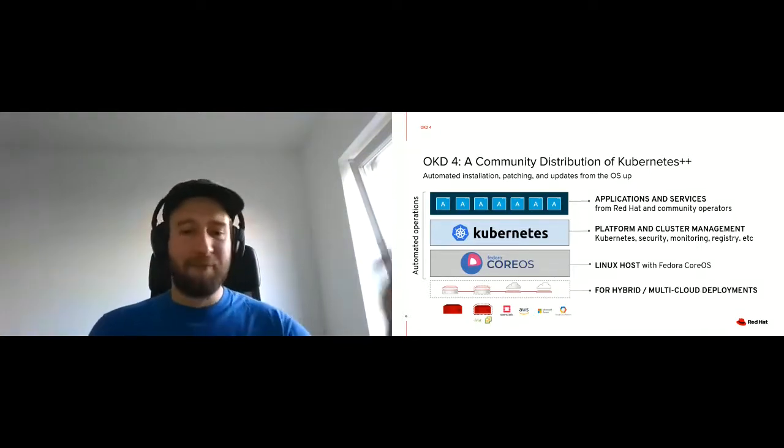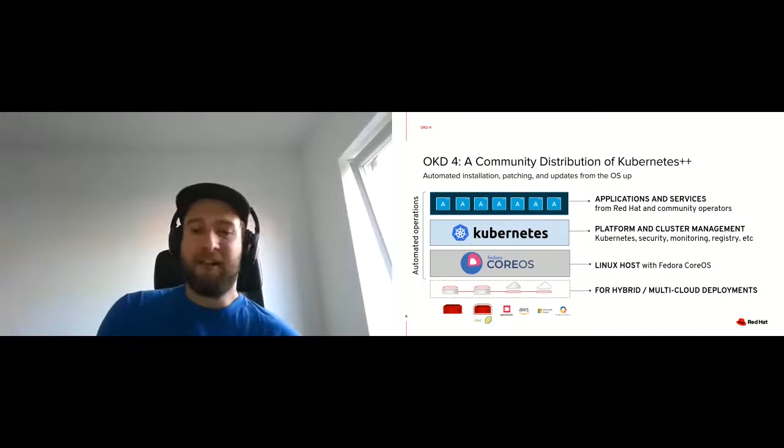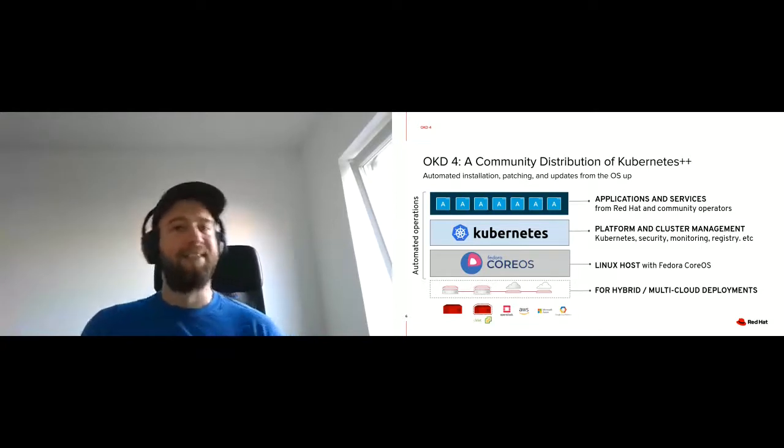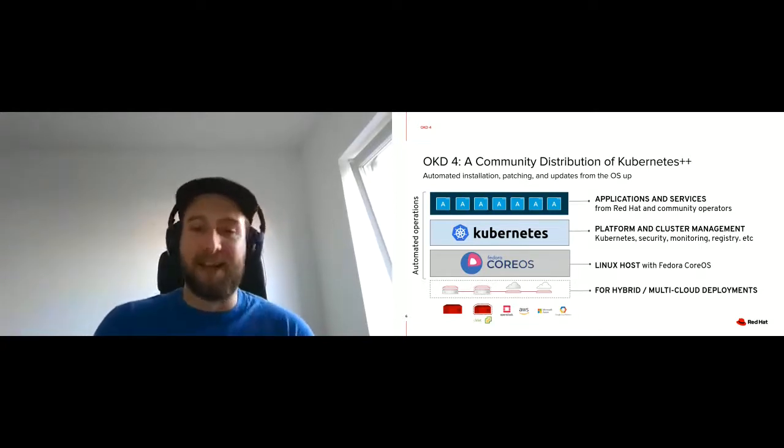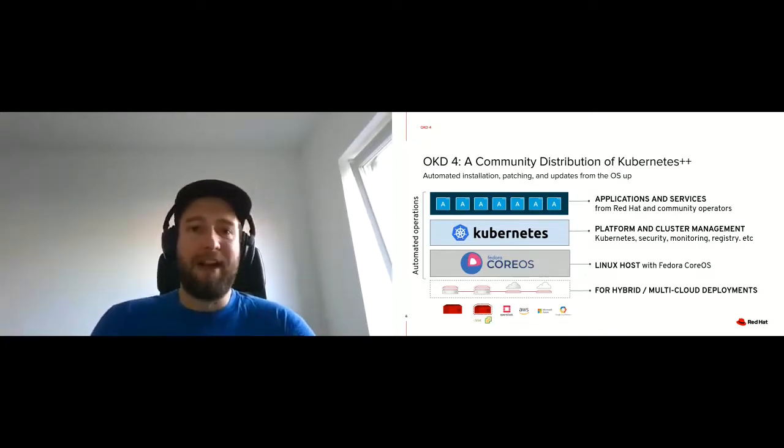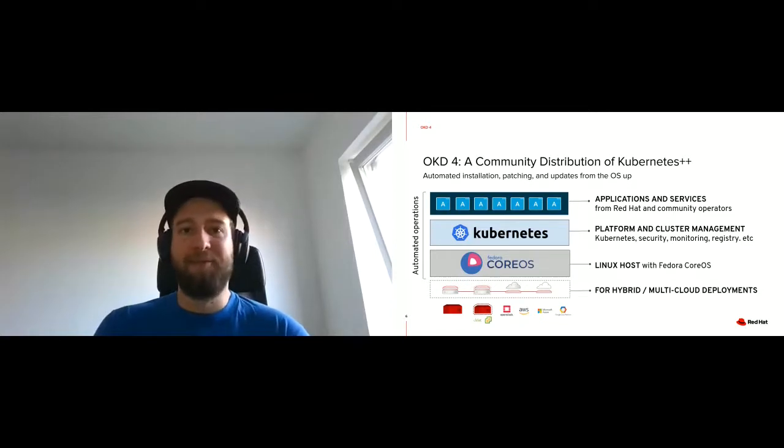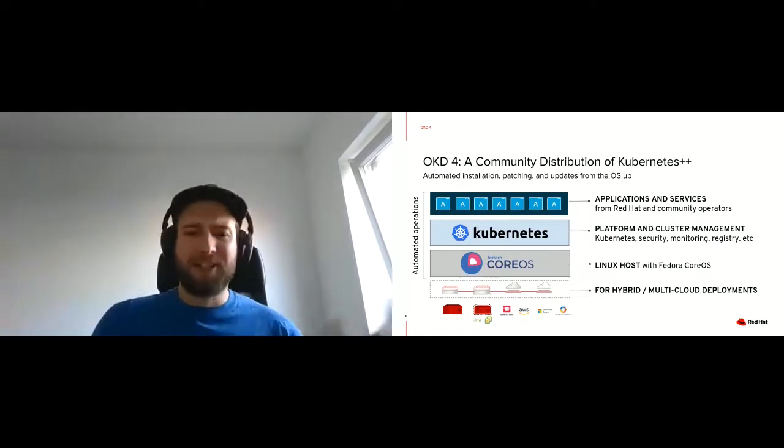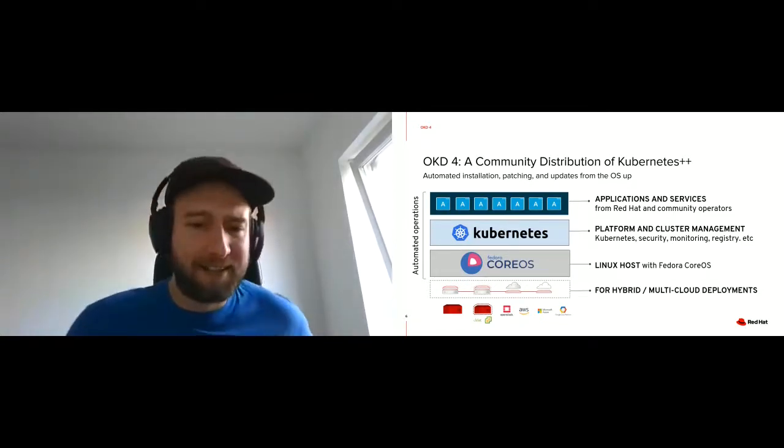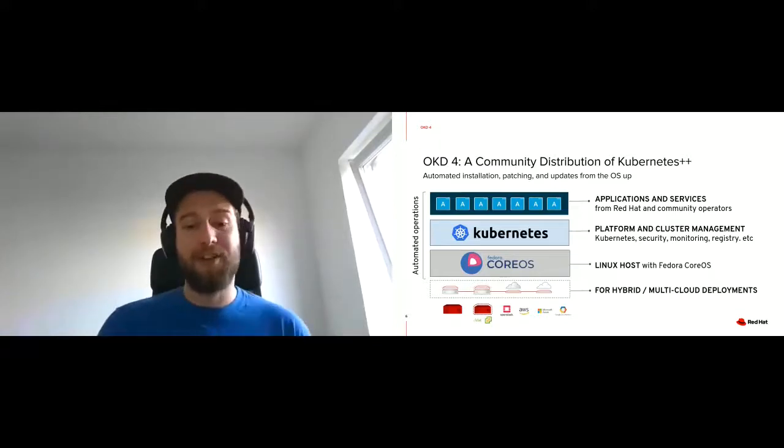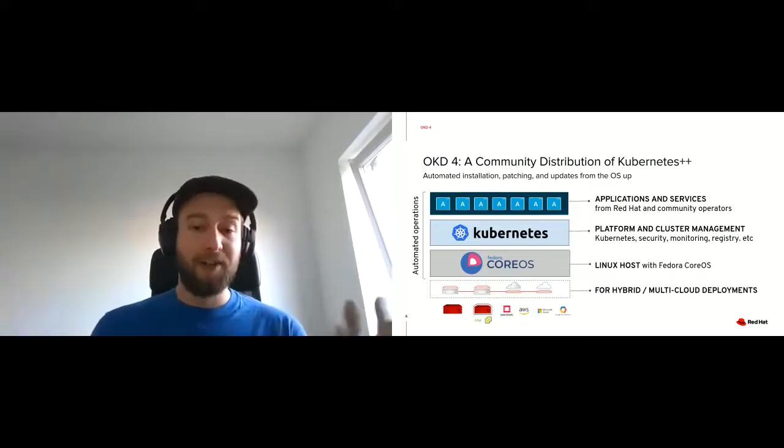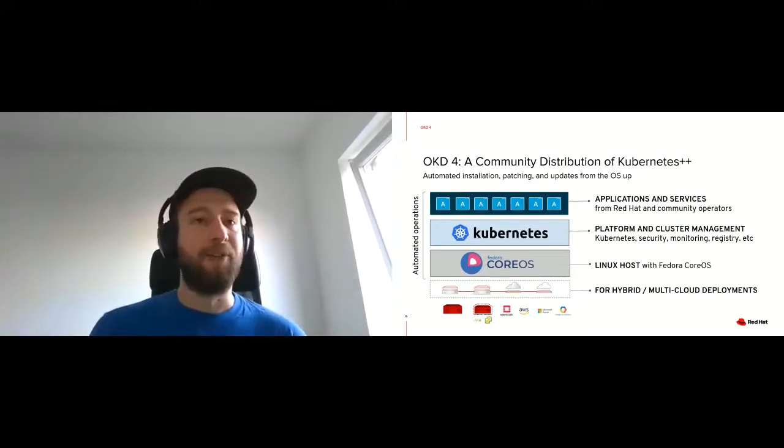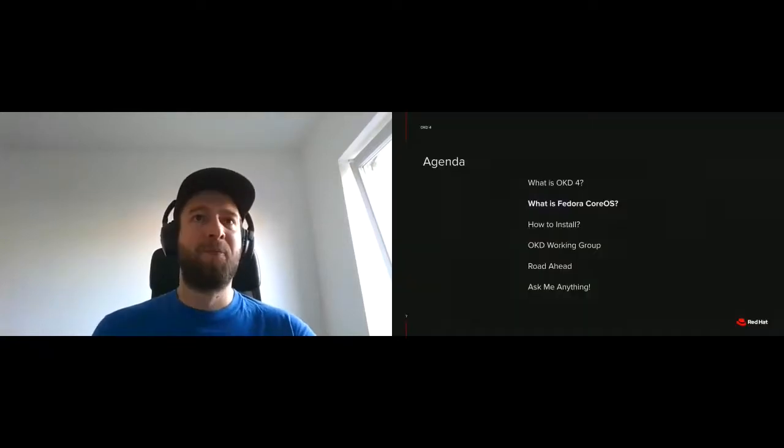You can install on bare metal, virtual machines, OpenStack, AWS, Google Cloud Platform. Azure currently we don't have images on Azure yet. You'll have to, it works, but you'll have to upload the images yourself before you can proceed.